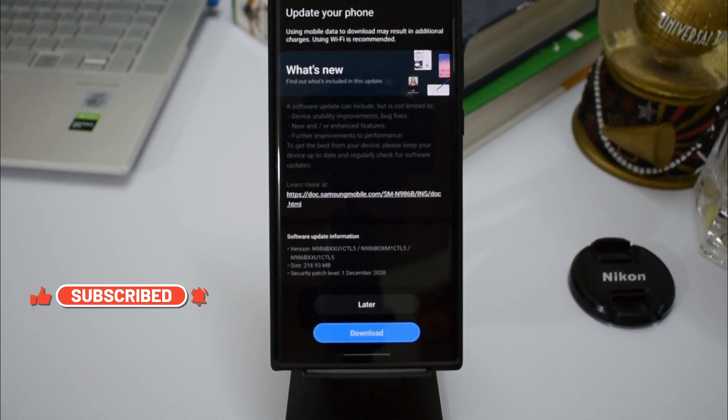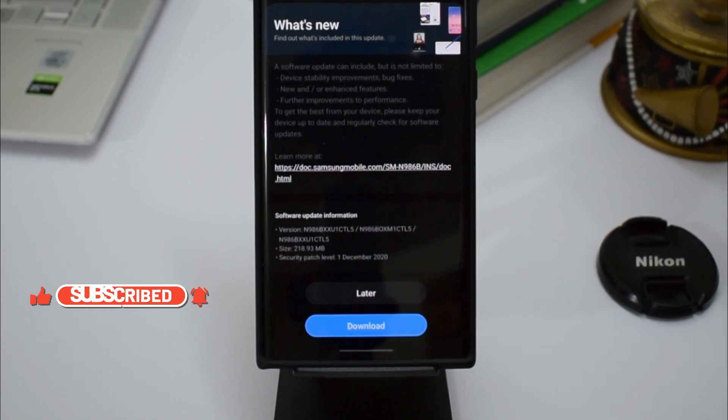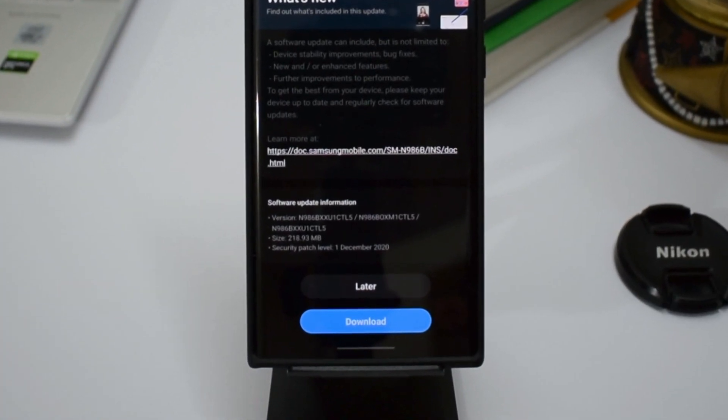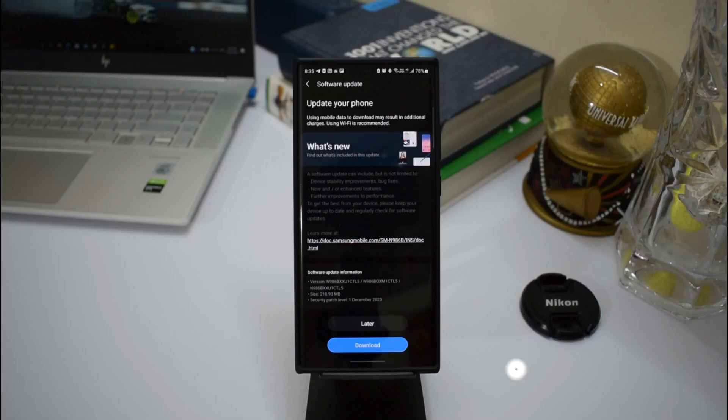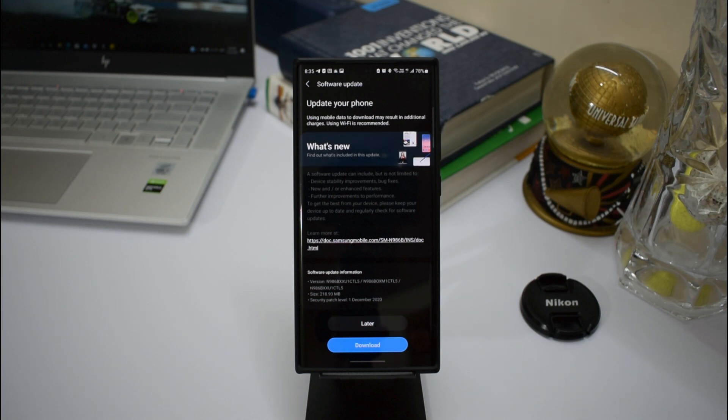I was a bit confused when I saw this update because it was a very small incremental upgrade—218 MB—and the security patch level says December 1st. I was wondering whether this is the stable upgrade, but it looks like it is not. I don't see anything new on the changelog, and I also got a notification on the Samsung Members app.